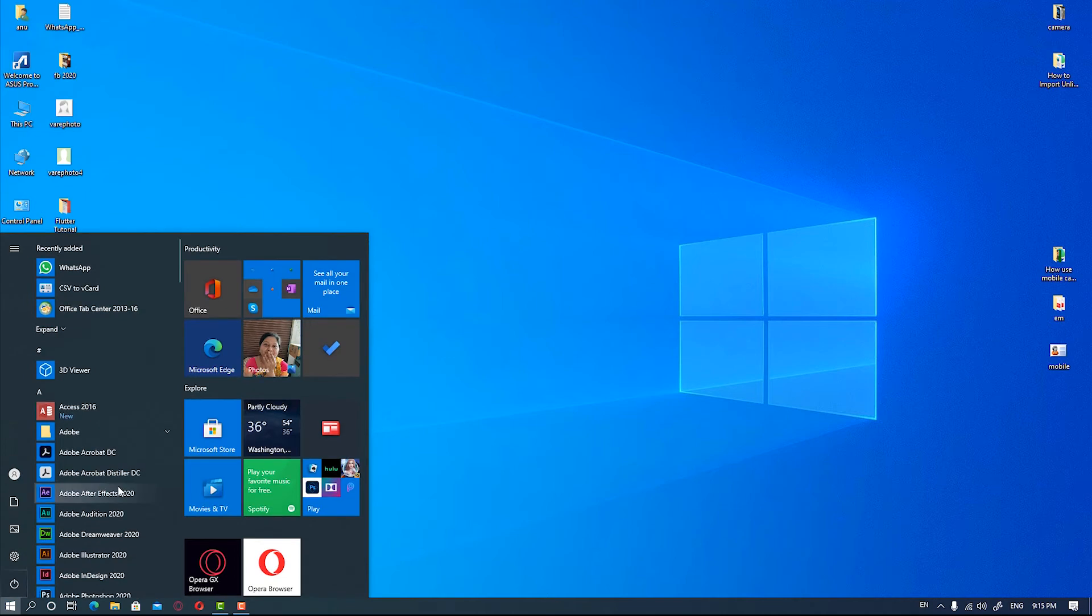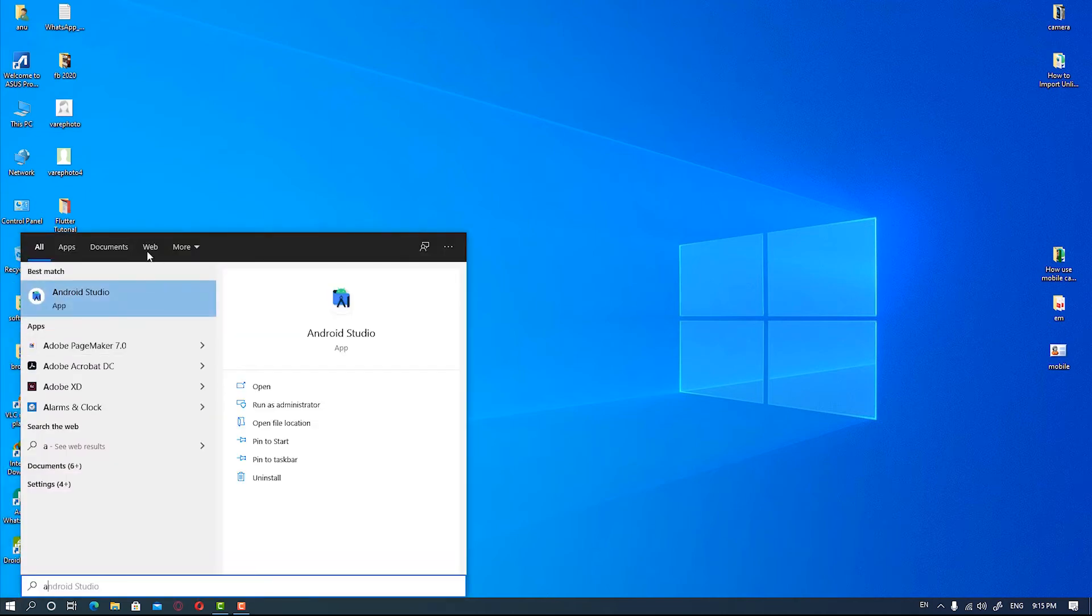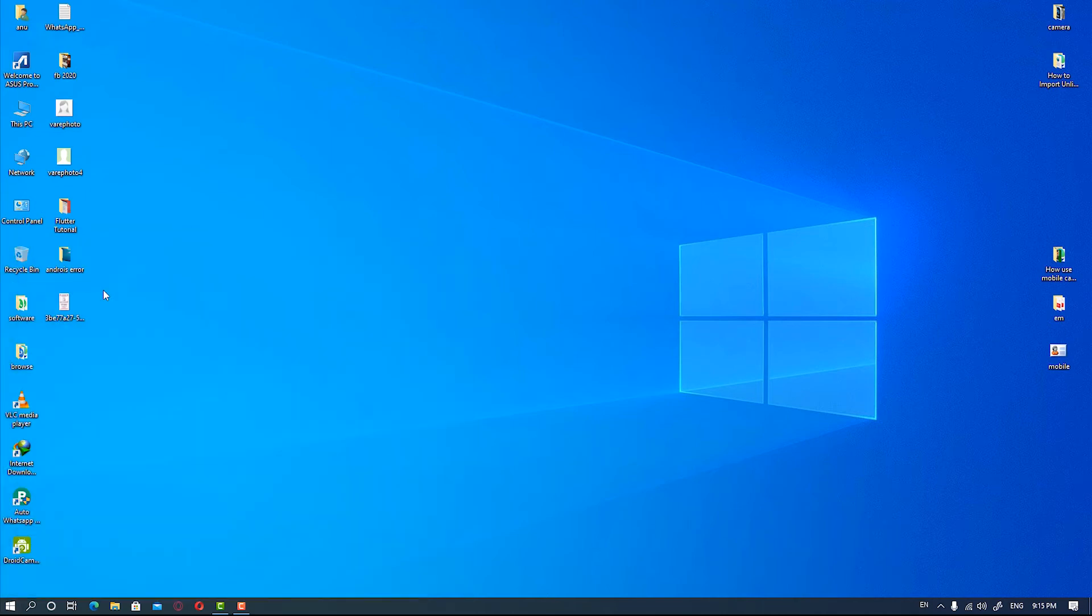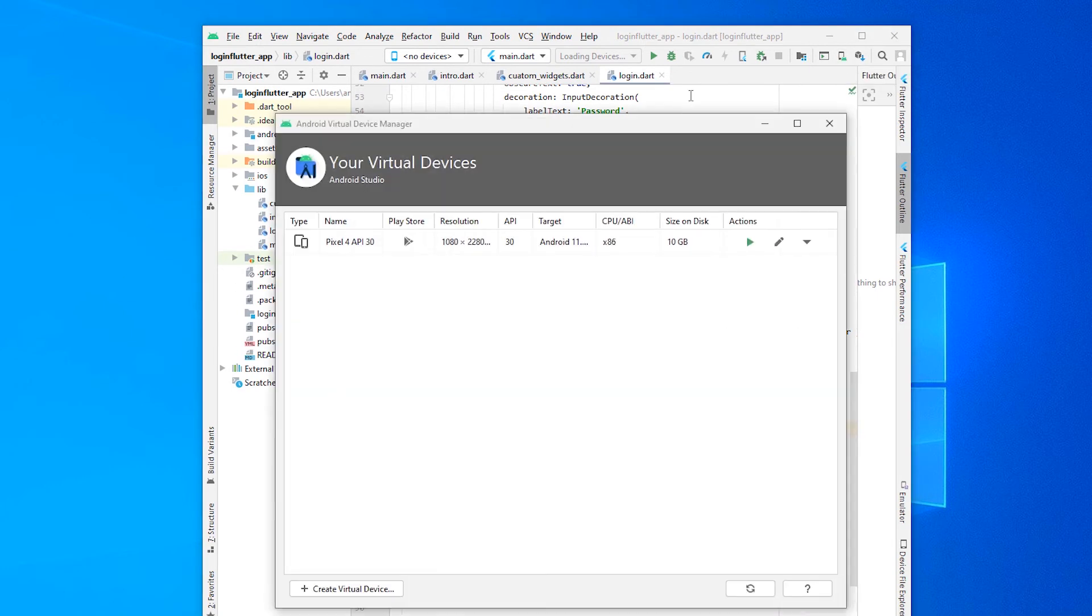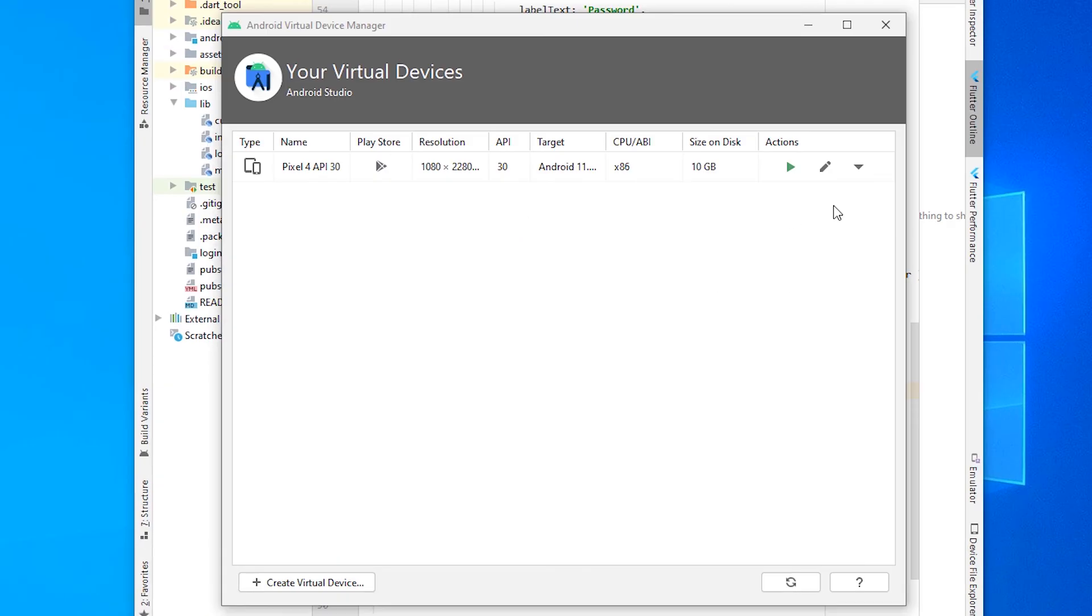Once again, open Android Studio. Go to AVD Manager and then click LAUNCH.